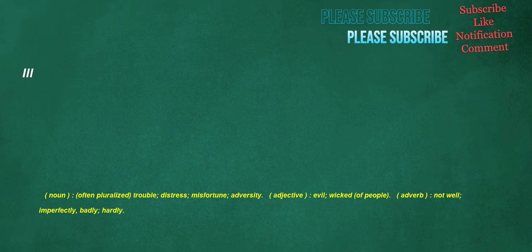Ill. Noun, often pluralized: trouble, distress, misfortune, adversity. Adjective: evil, wicked, of people. Adverb: not well, imperfectly, badly, hardly.